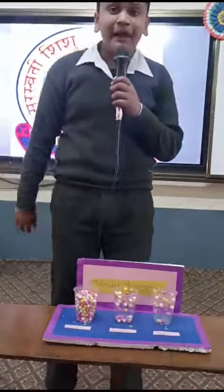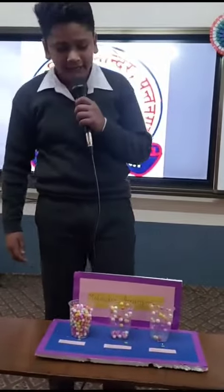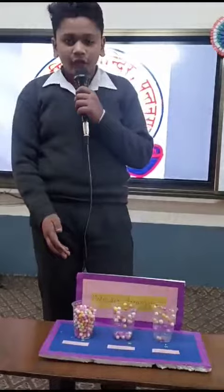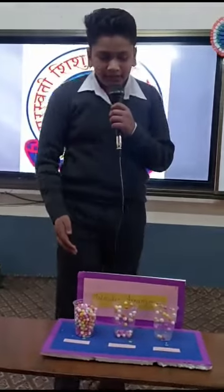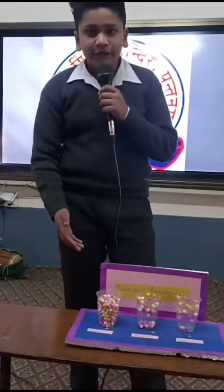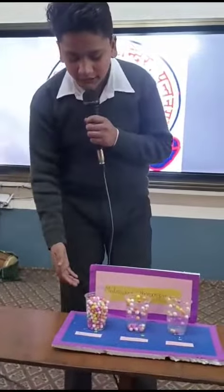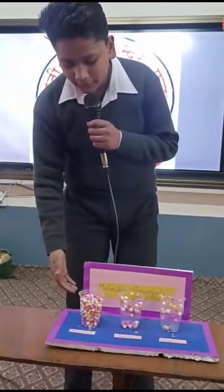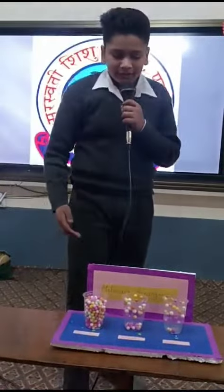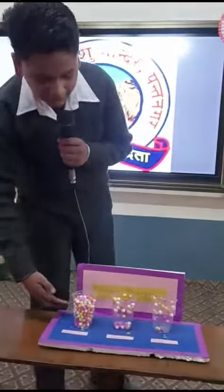Good morning all of you. My name is Ayushan. I study in class eight. This is my project of science. In this model I use thermocol, disposable and colourful paper and tape. In this model is molecularism.